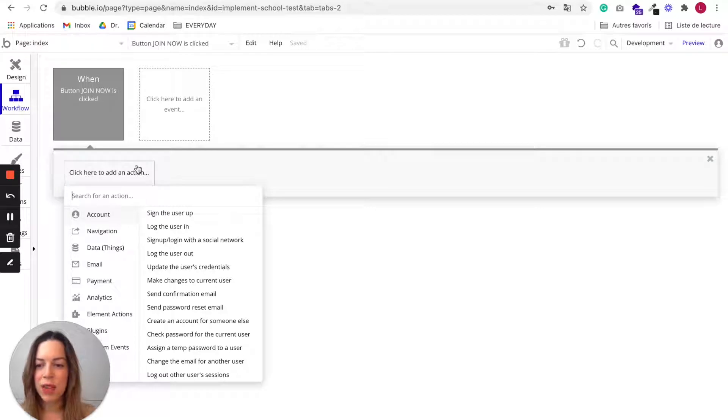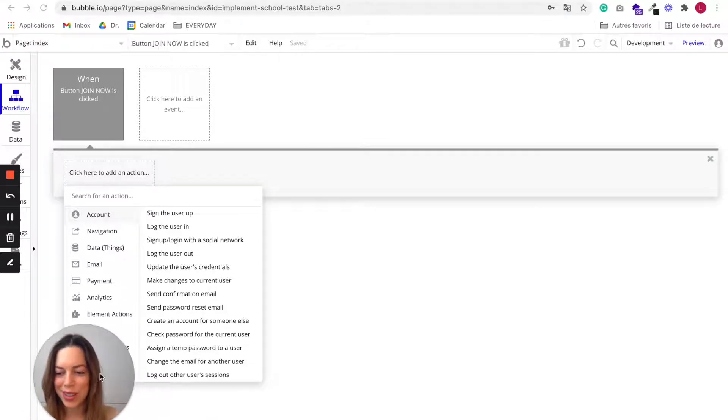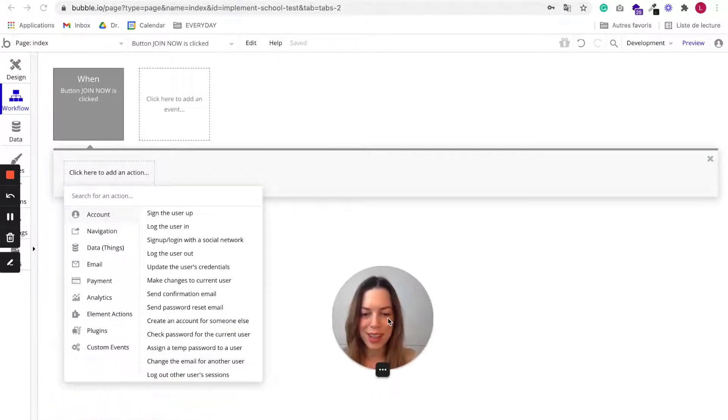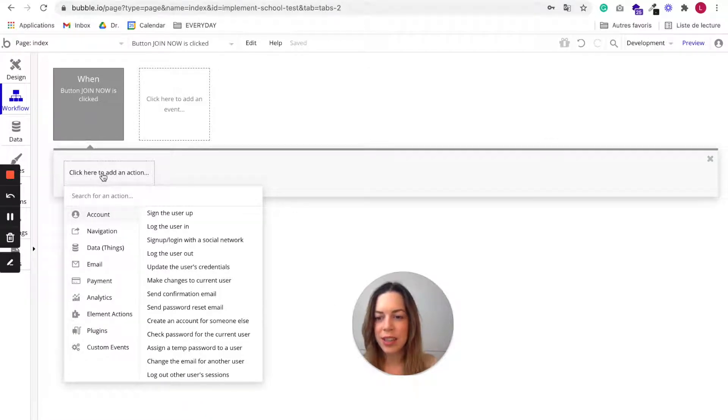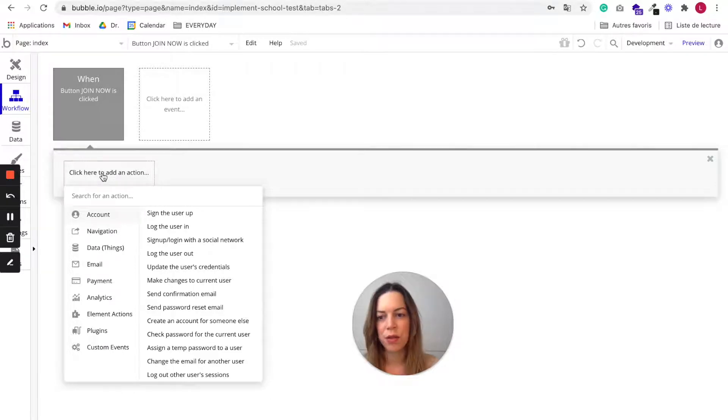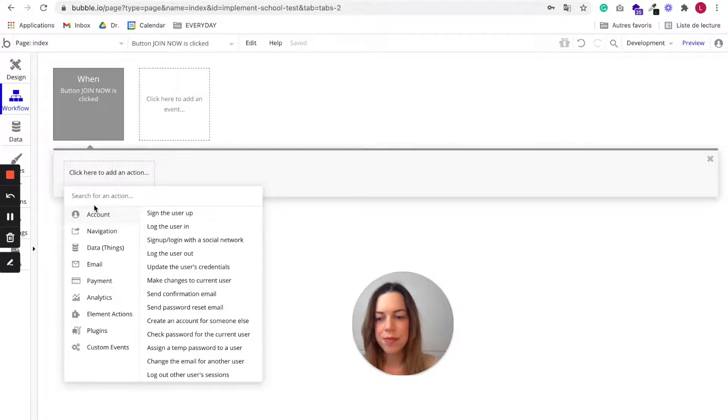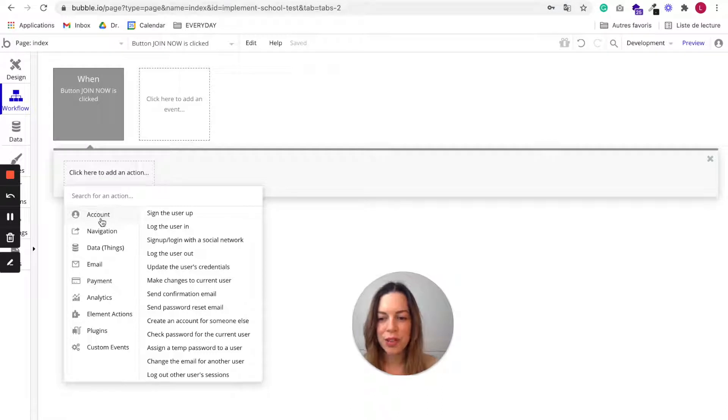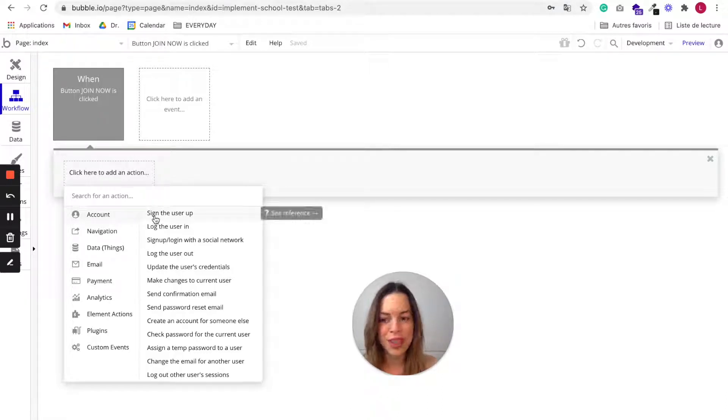You can choose from many actions. I'm going to move myself over here. So you can click here to choose the action that will happen when button join now is clicked. You have account actions that are related to the user, obviously.